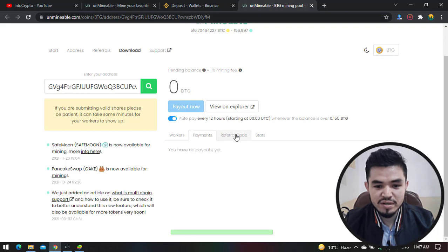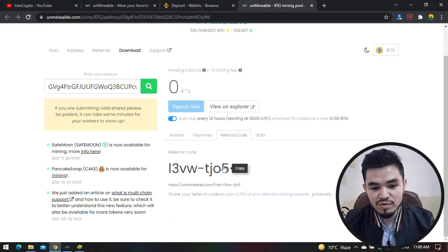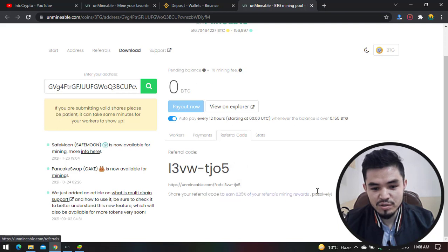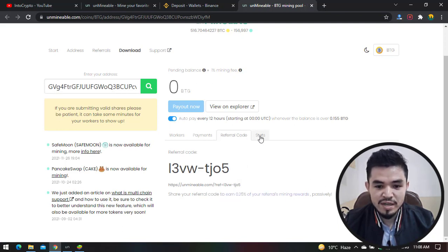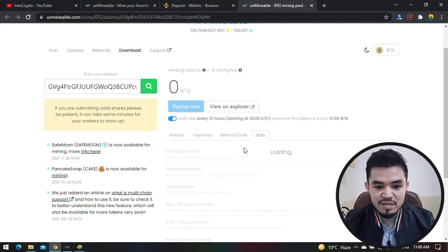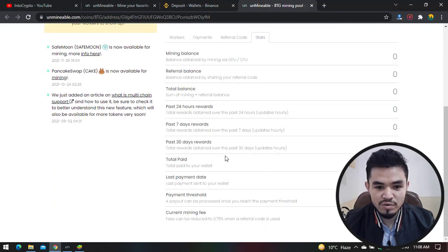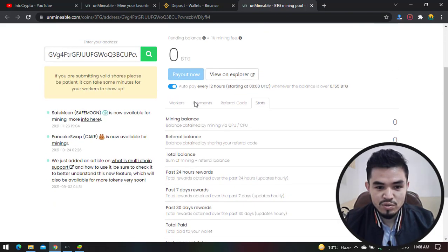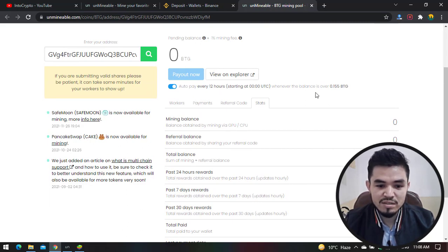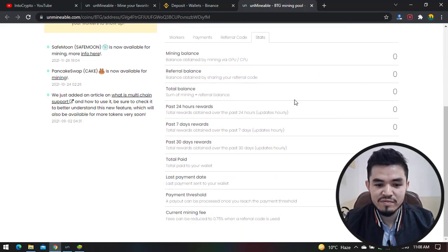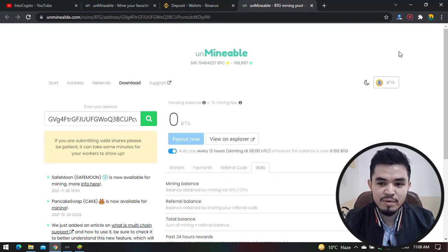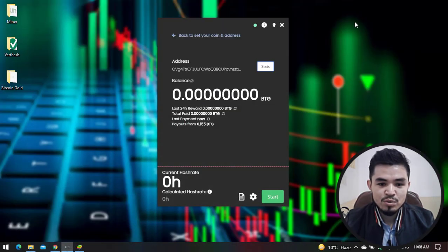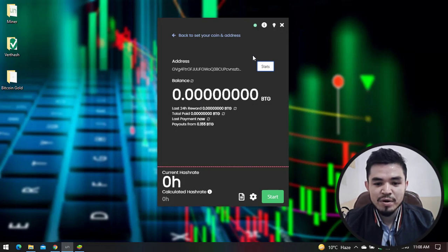You can check your referral code - if you share your referral code with your friends, you'll earn 0.25% of their mining. Here you can check whether your mining is working or not. It will show your mining, referral balance, total balance, and everything that the Unmineable Miner contains. So guys, this is how to mine BTG on any computer or laptop.